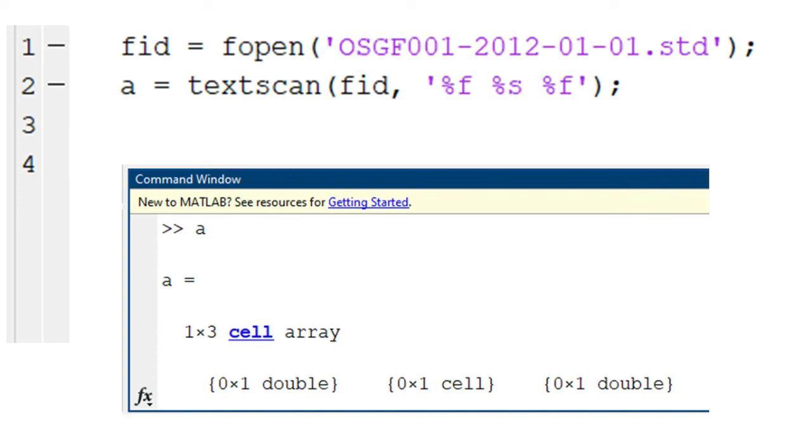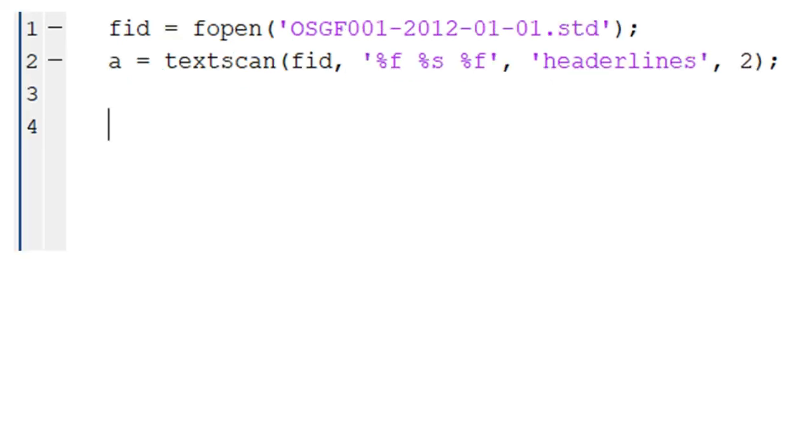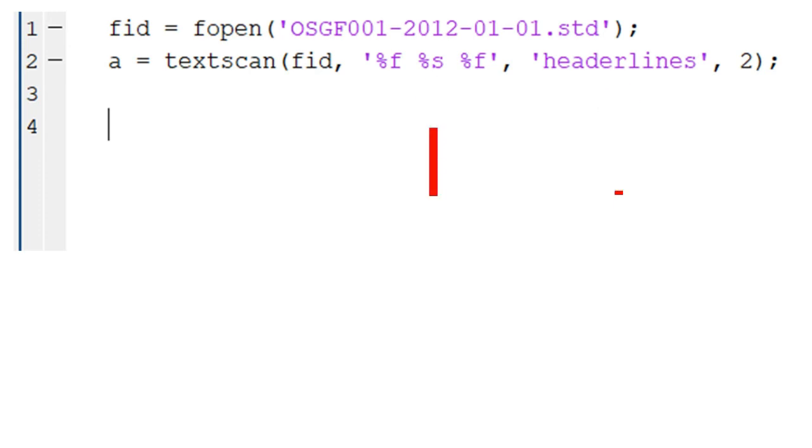And that is how we can always use the headerlines argument to read data from a text file that has header lines on it. And also we should always remember to correctly indicate the number of columns and the format of data in each column: %f for numbers and %s for strings.